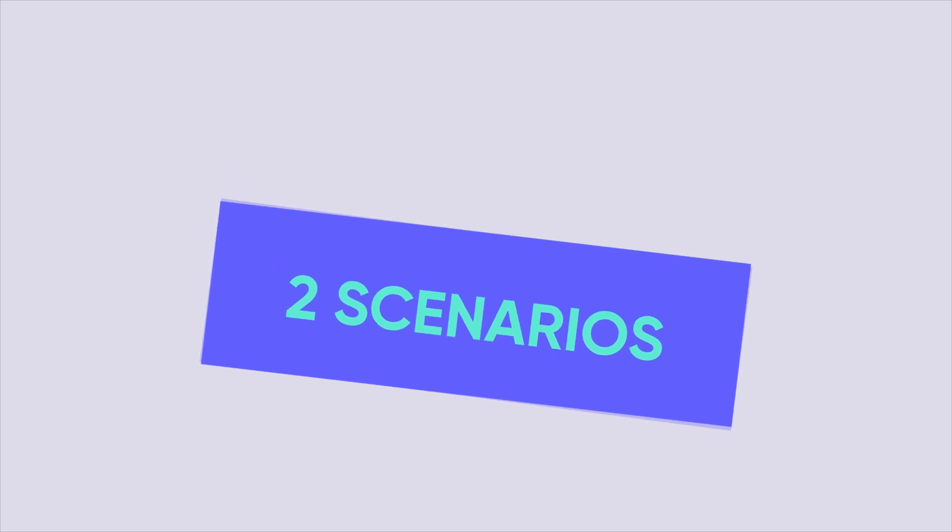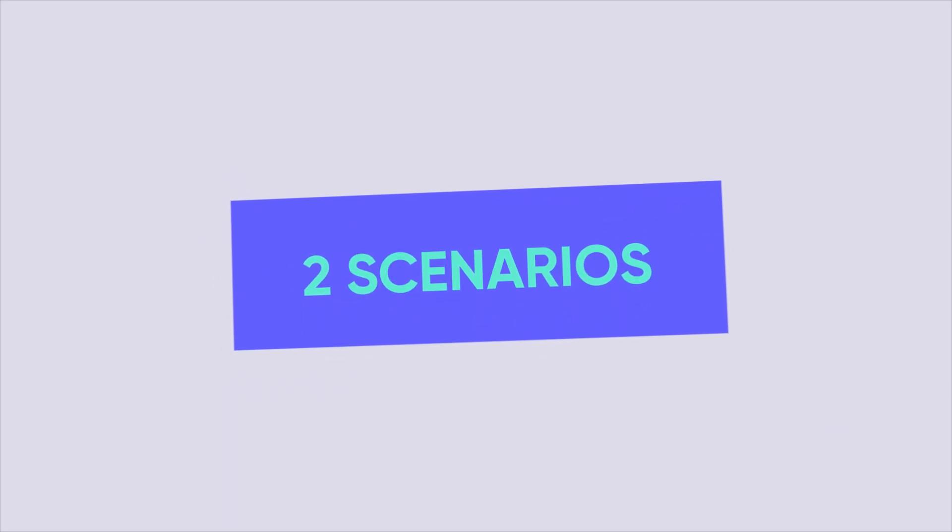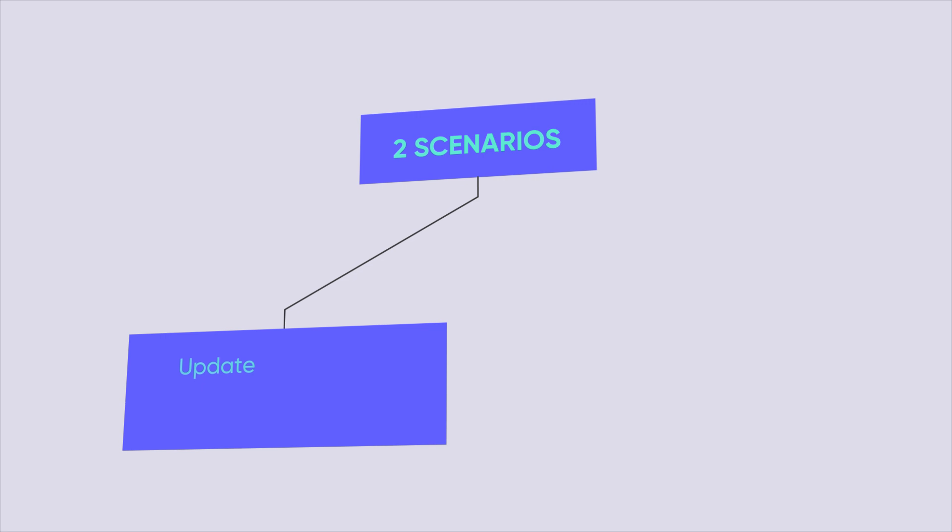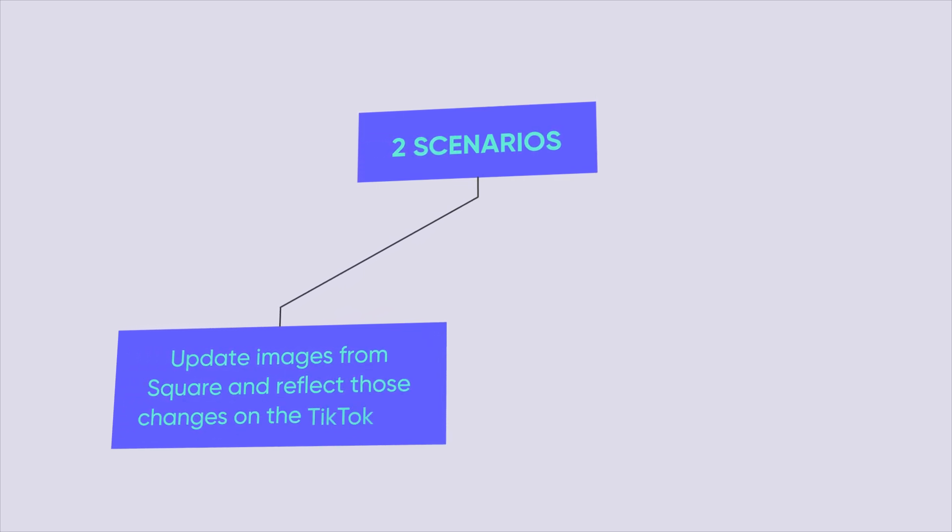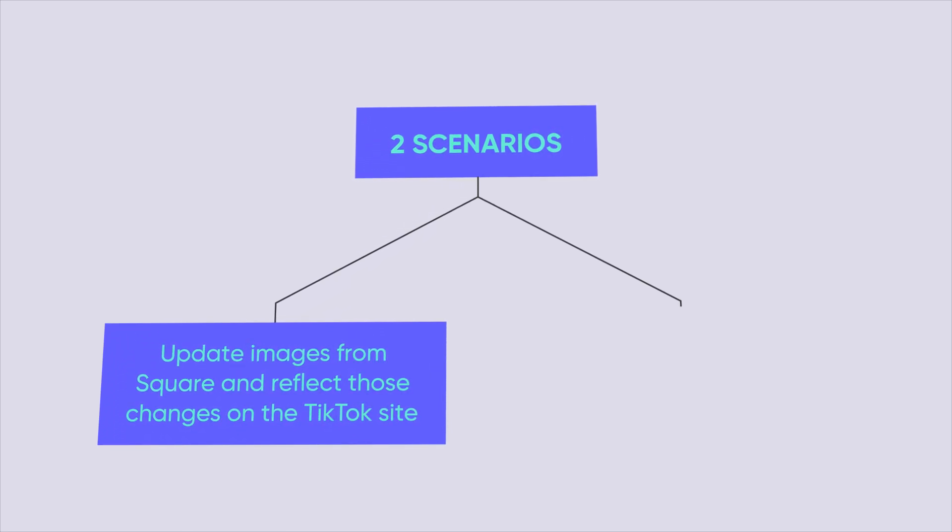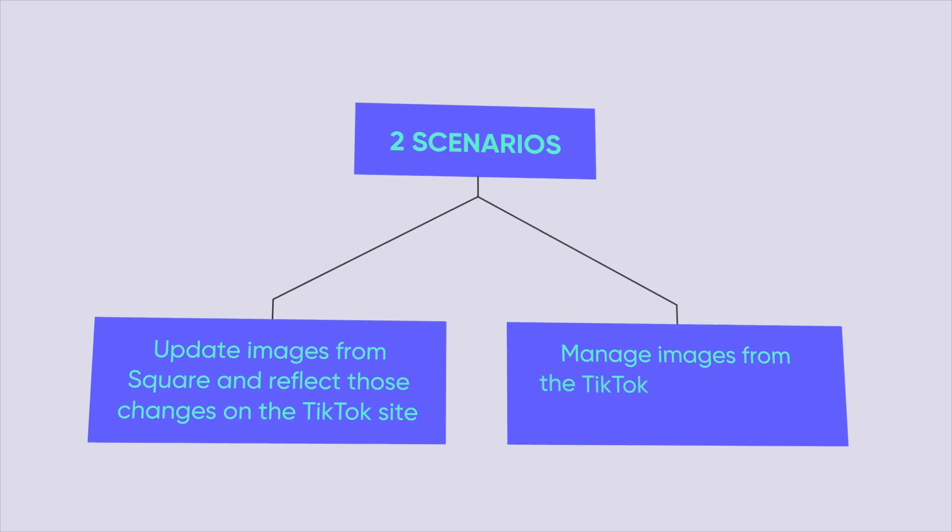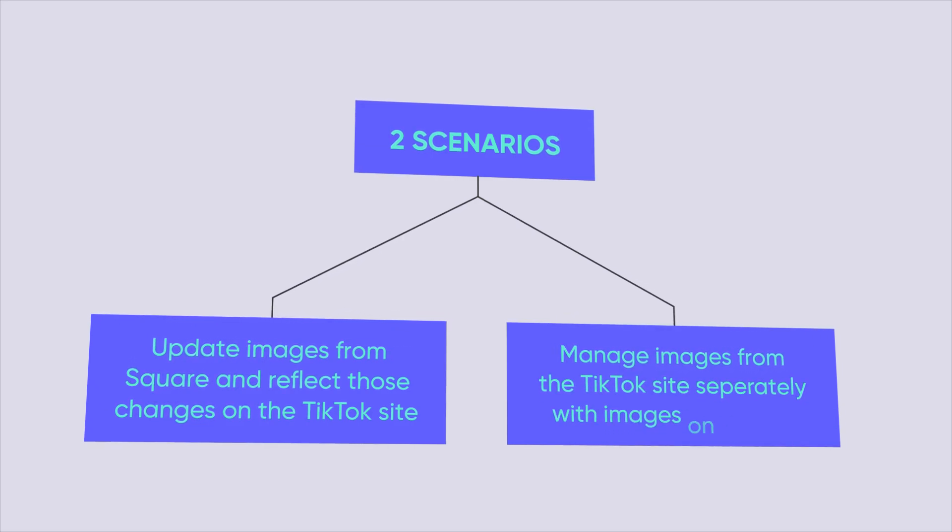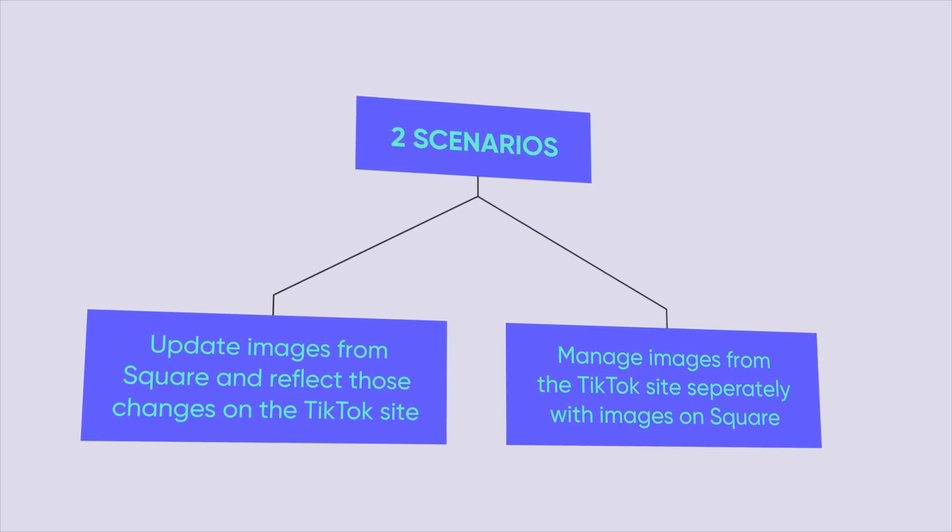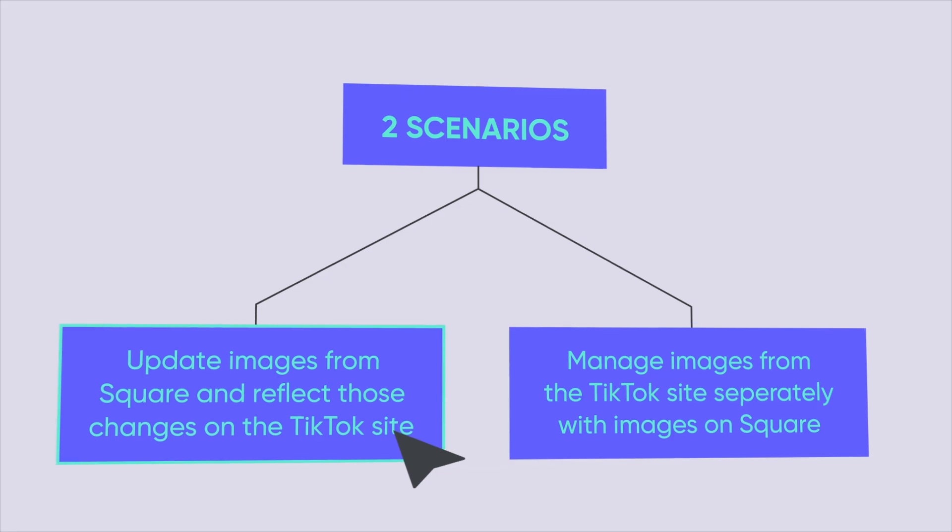Now, I will guide you on the two typical scenarios when you want to manage images on multiple channels. The first scenario is when you want to update images from Square and reflect those changes on the TikTok site. The second scenario is when you prefer managing images from the TikTok site separately with images on Square.